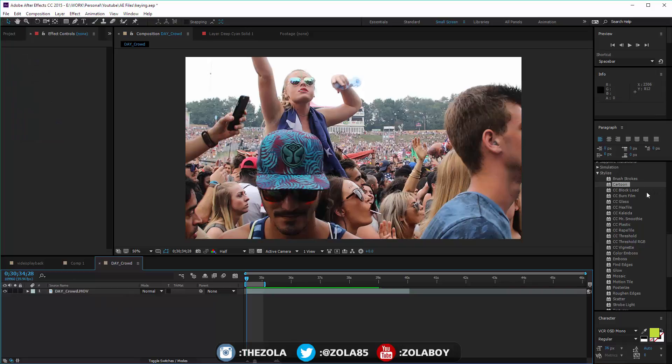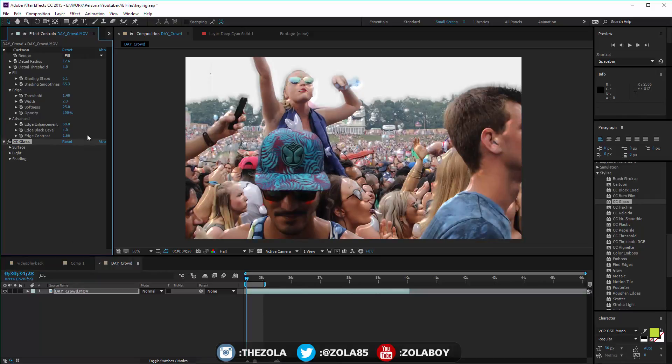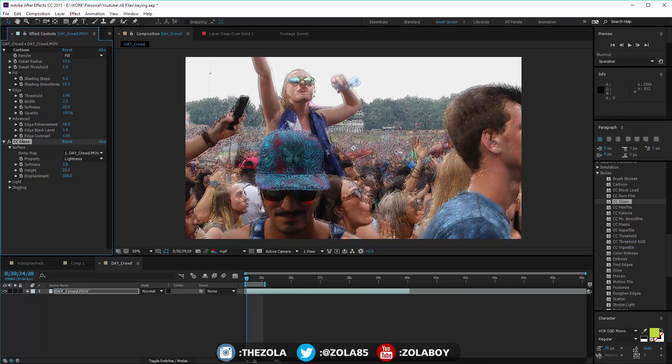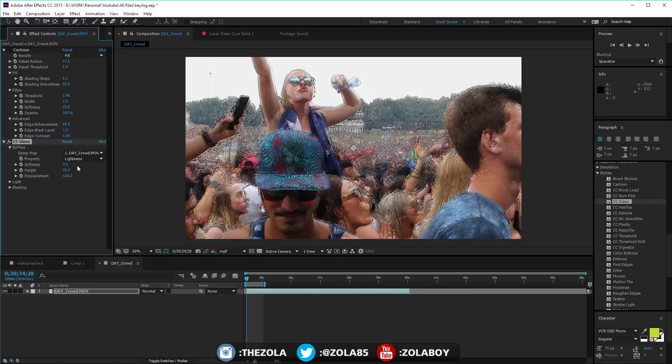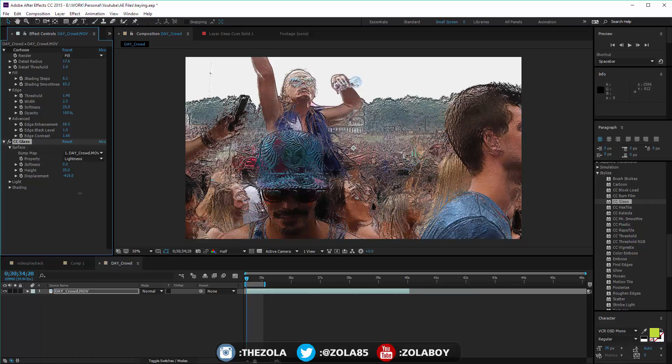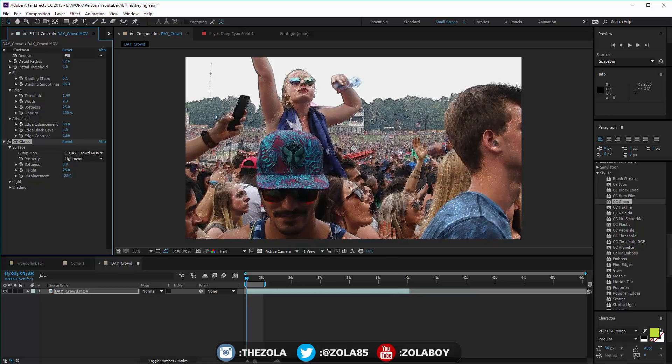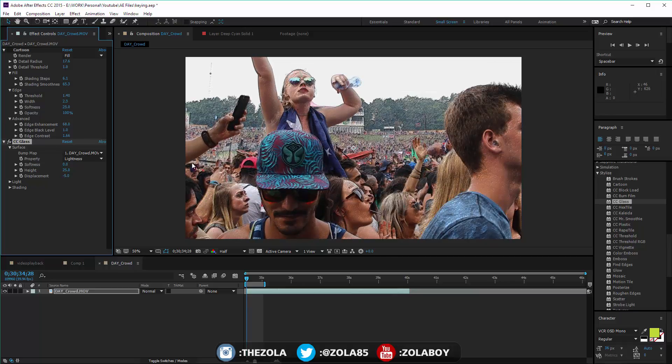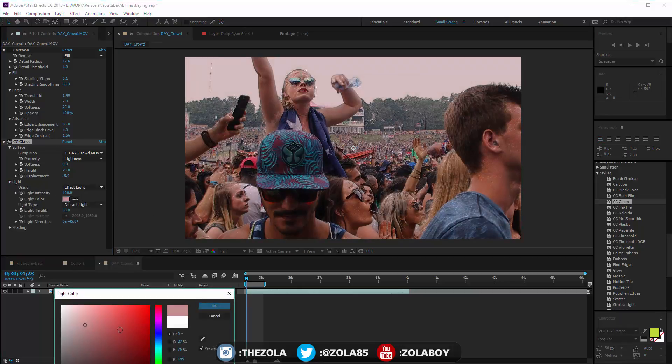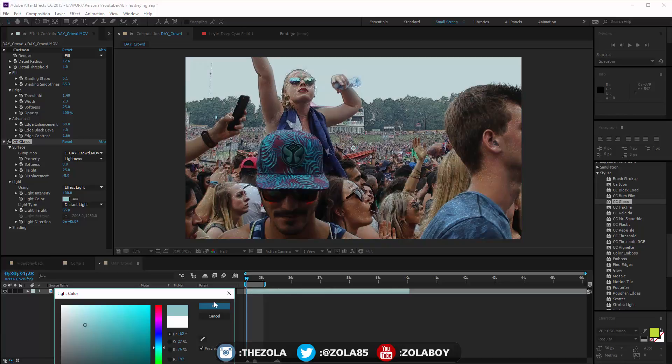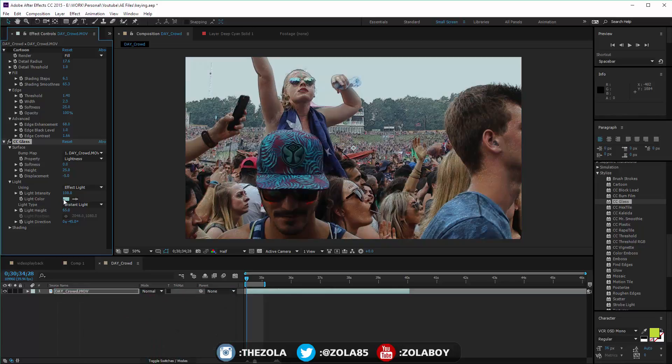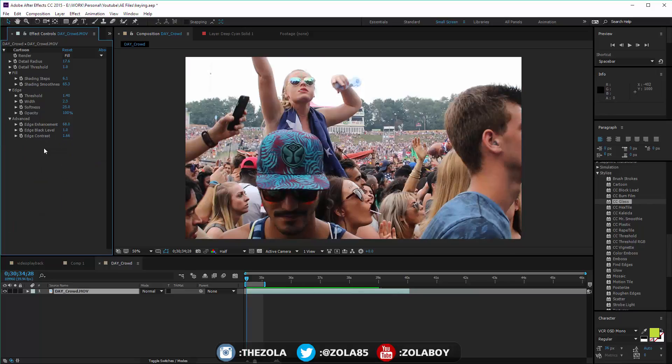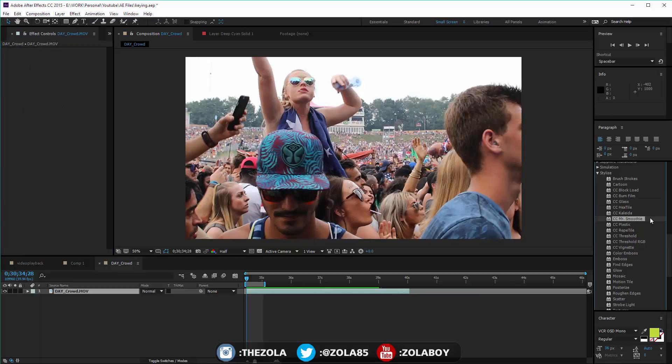That right there is the cartoon effect. A lot of these I don't really use. Glass is interesting - obviously makes it look like you're looking through a piece of glass. By default you're probably going to want to bring the displacement down somewhat because at 100 it's probably a bit harsh. But if you play with the lighting and the shading you can actually tint this slightly and it begins to look like you're looking through a piece of glass.